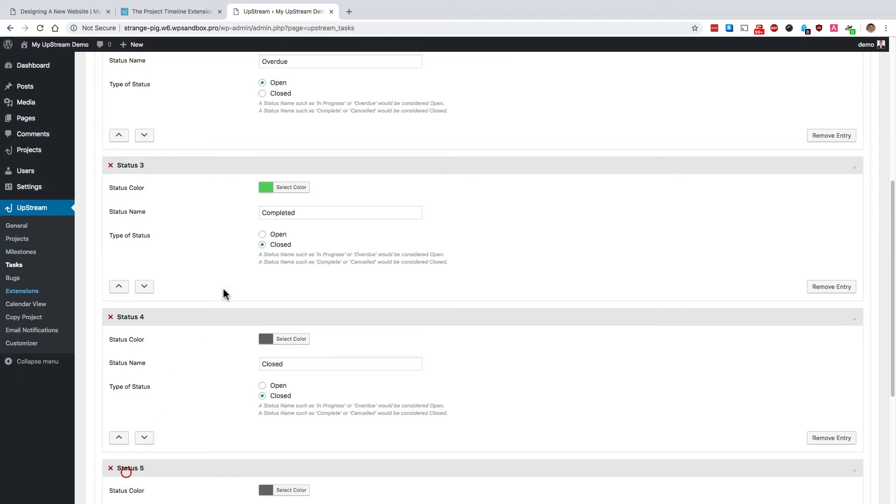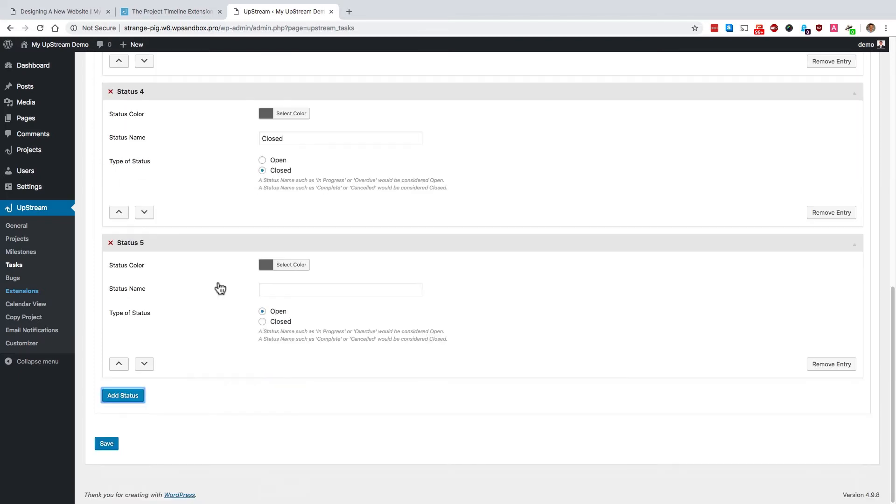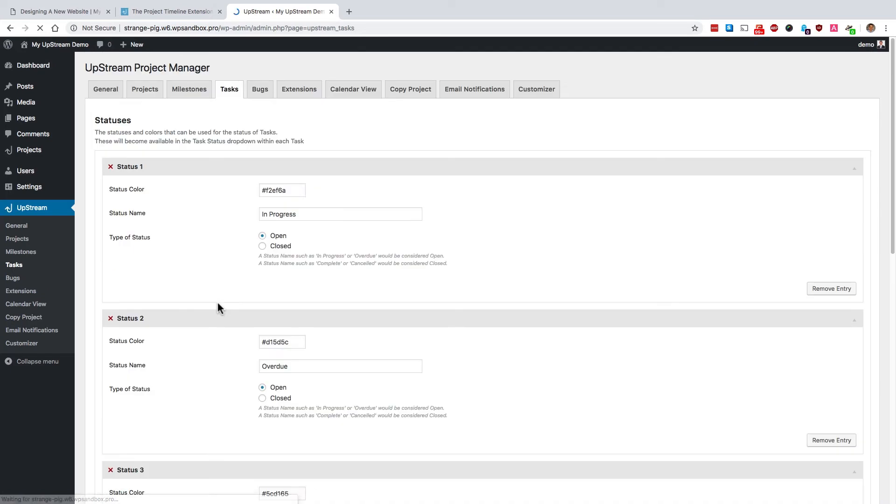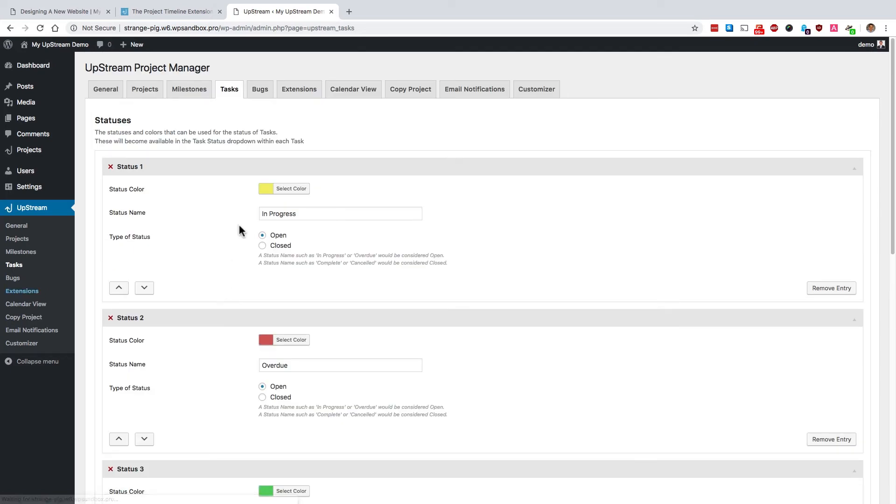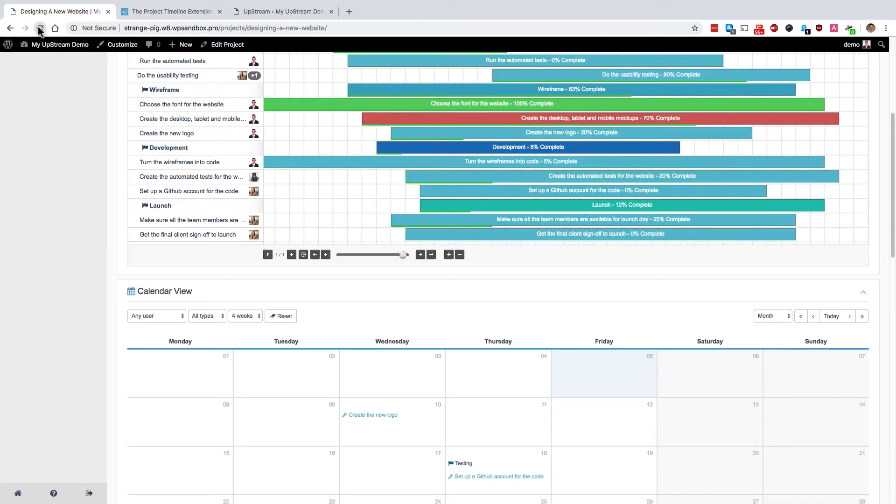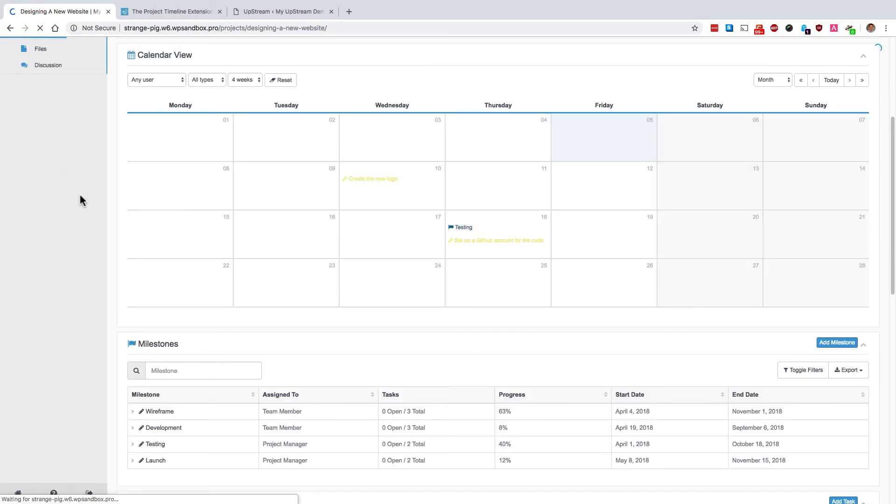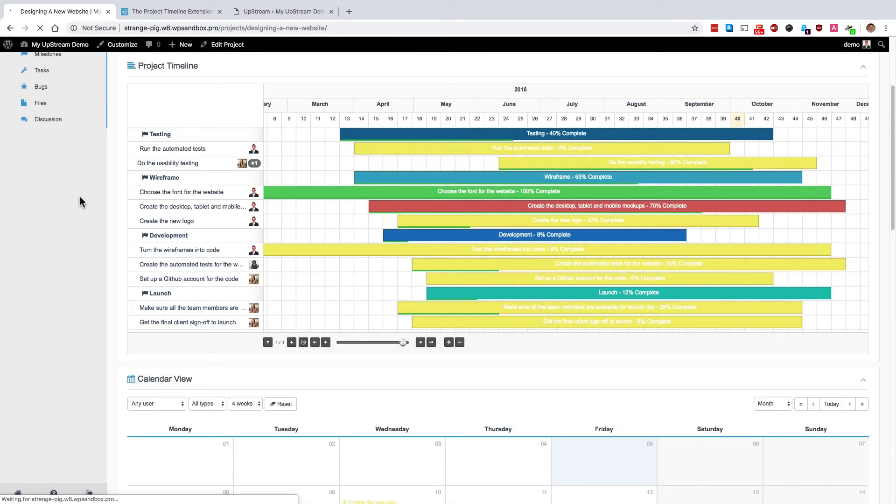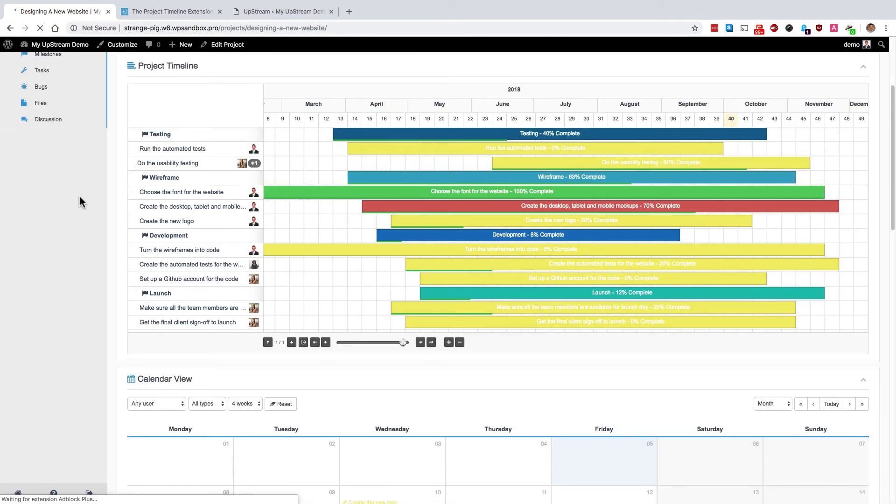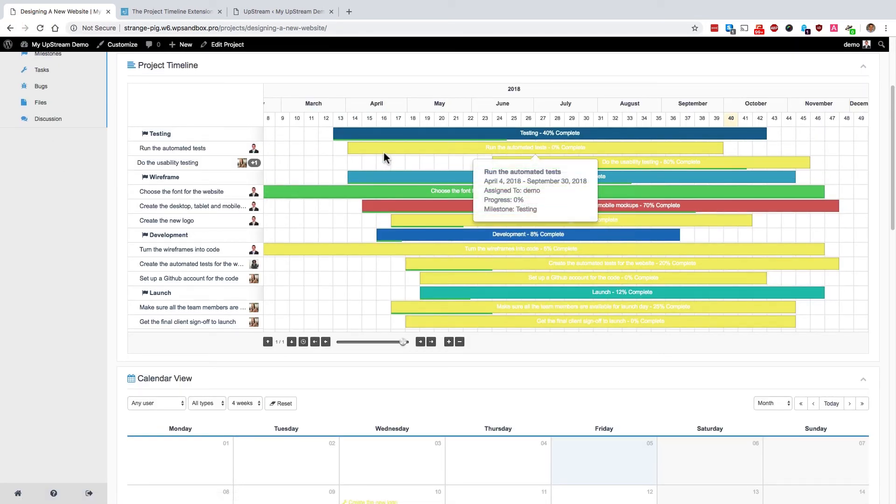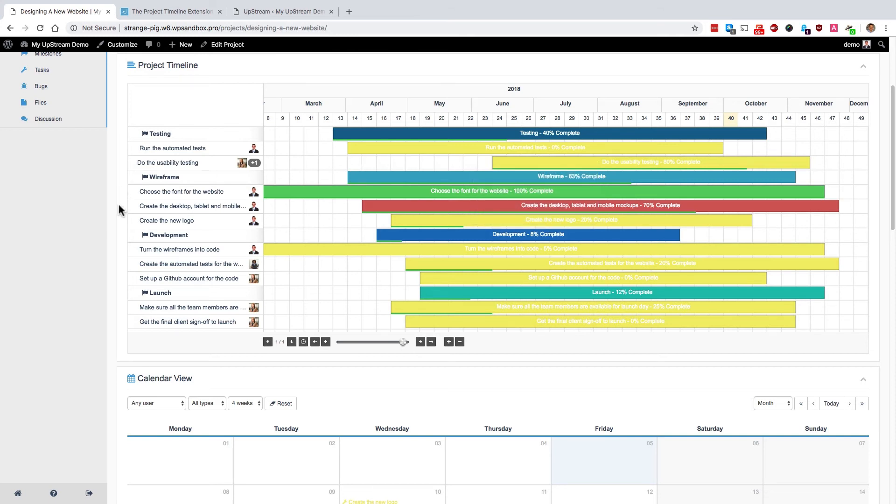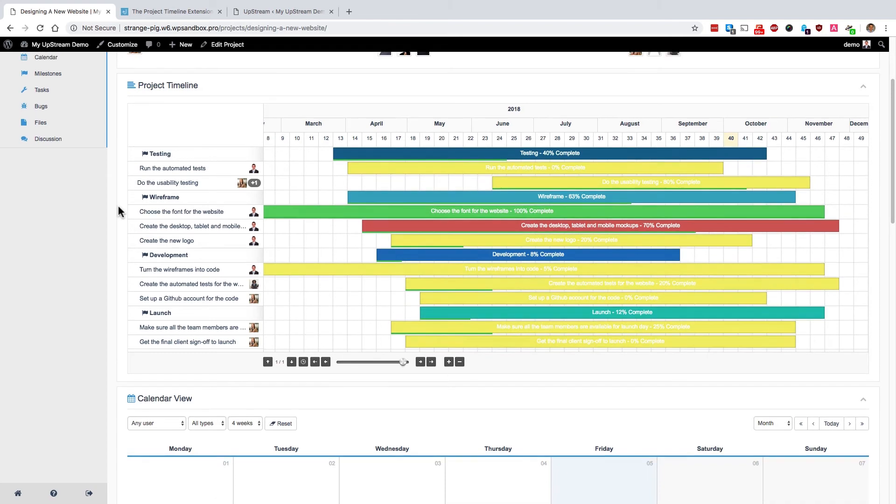So what we're going to be looking for is a change of color. If I click on Save at the bottom, I will have saved that yellow color. And if I refresh the front of the site, you'll see that anything that is in progress is now very easy to see, because it's a bright yellow color.